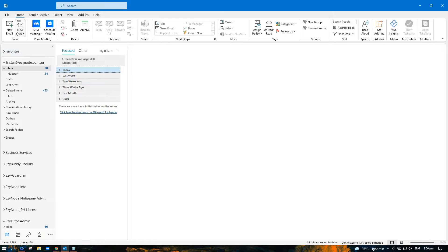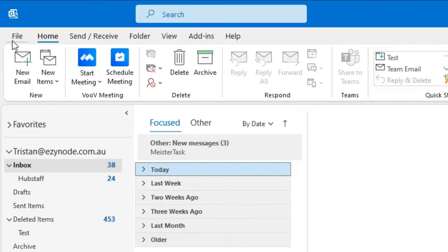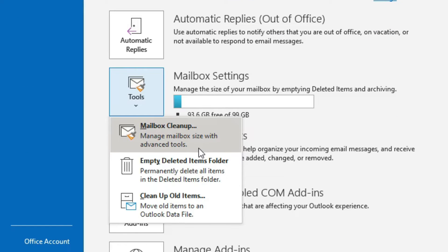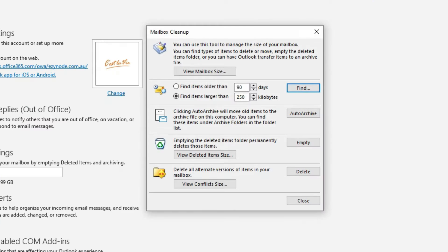In Outlook, choose File, go to Tools, then select Mailbox Cleanup.